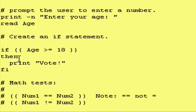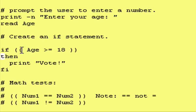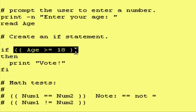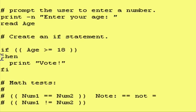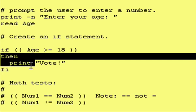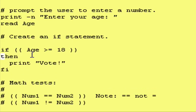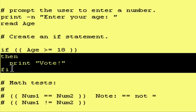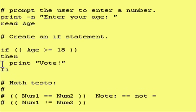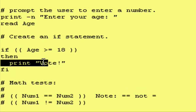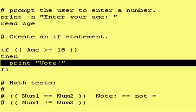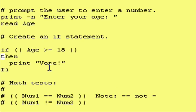So, if the user enters an age of 5, then this test will come out false because the age is definitely less than 18. So, the program will skip over all these statements between the then and the fi. However, if the person's age is 18 or more, so if the person enters 18, then the commands in between the then and the fi will get executed. In this case, it's just one command.